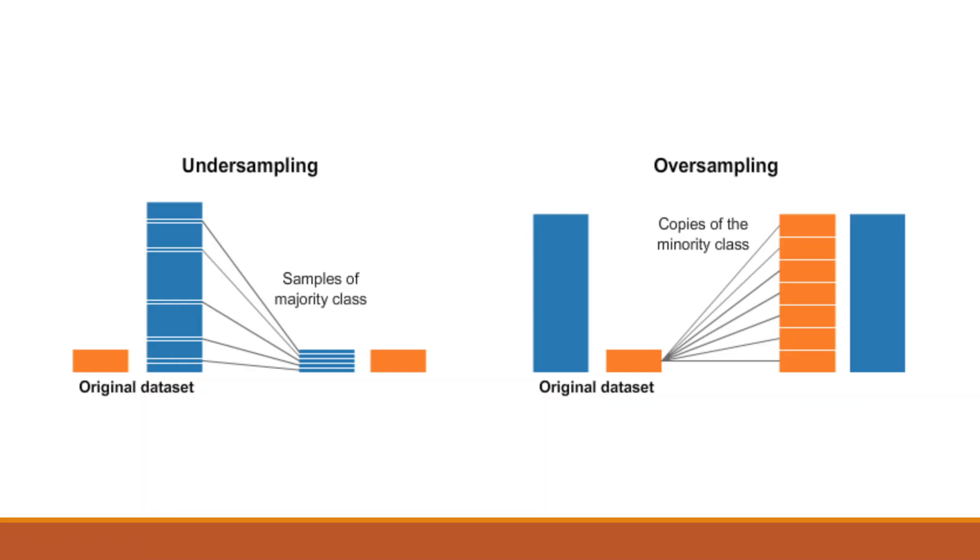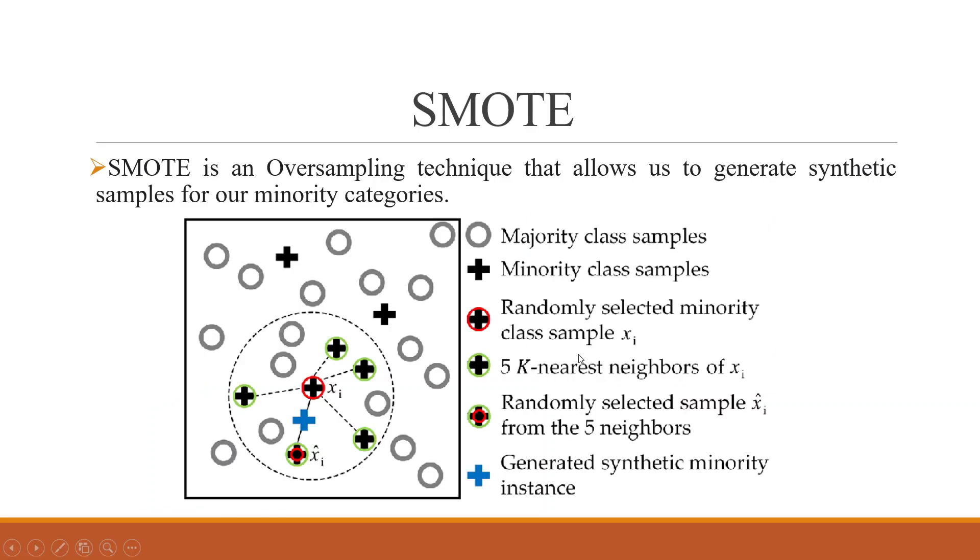How does the algorithm increase the number of samples synthetically? The round circles are the majority class types and the plus ones are minority class types. Here, while collecting the data, we found that the frequency of plus data is very less.